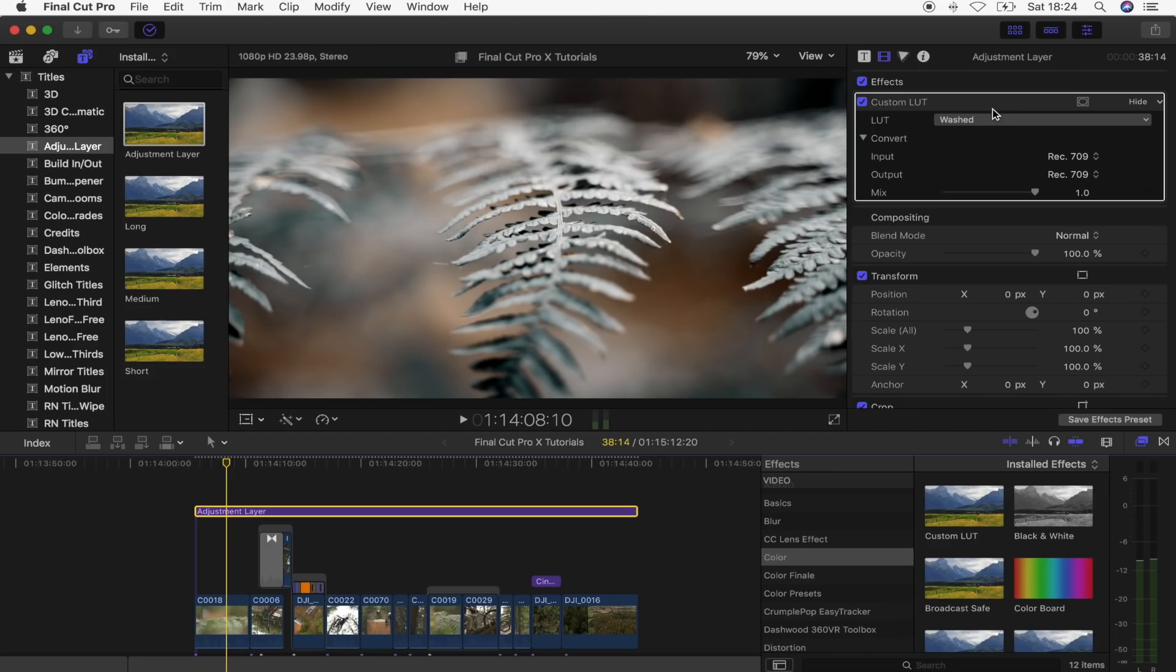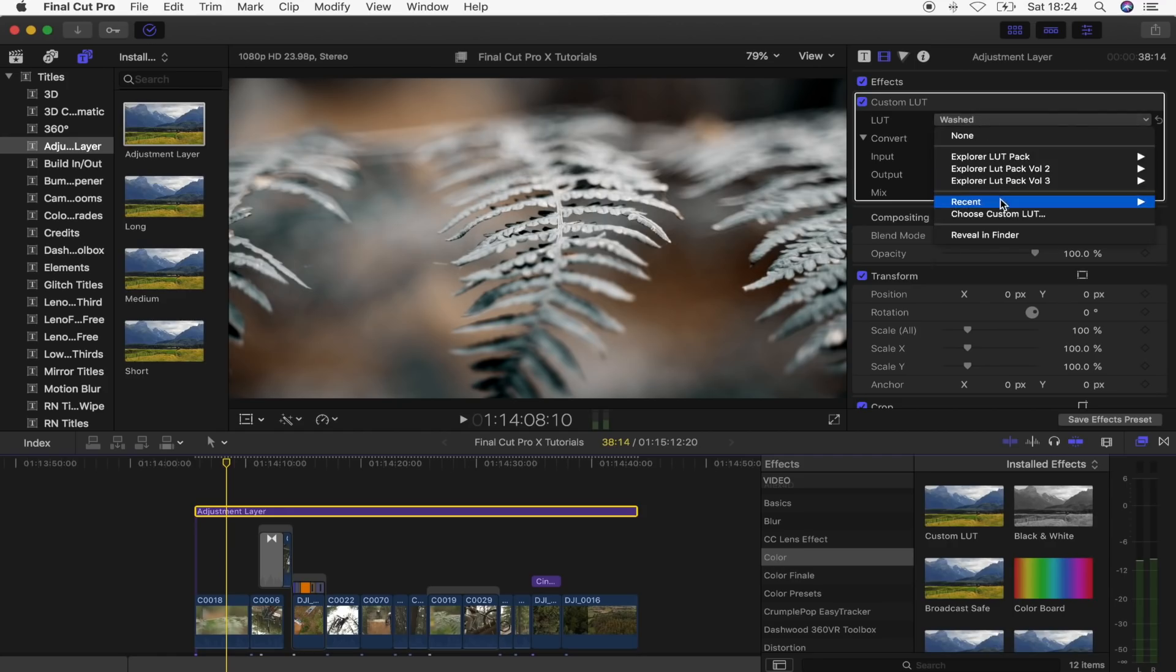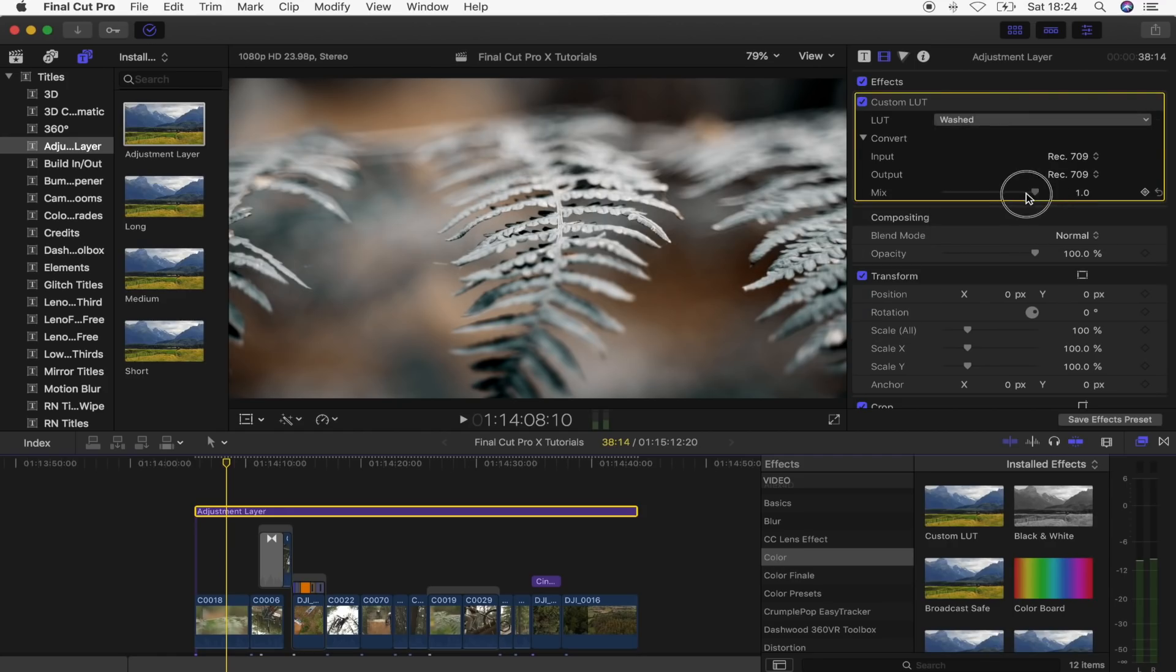I will leave a link to a free LUT pack in the description so you can download them. And you just need to save them on your computer and then you can access them through this effect. So if the LUT is a bit too strong for your footage then you can just turn the mix down.